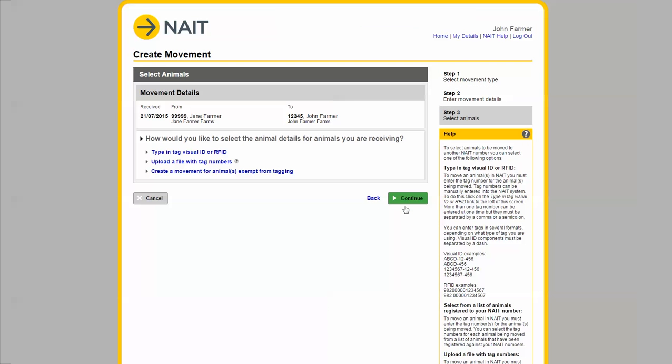Next you need to select the animals you want to include in the movement. If you have a file with the tag numbers you can upload the file by clicking here. For this tutorial we will type the tag numbers in manually.